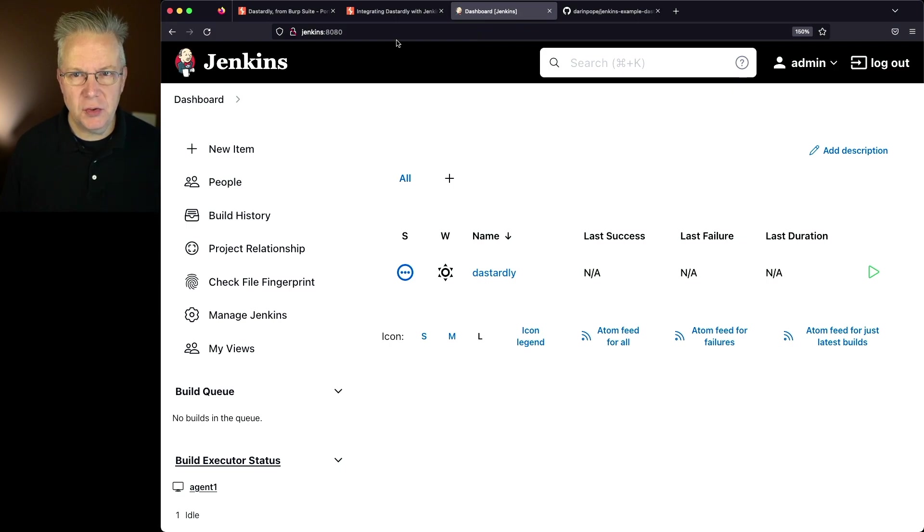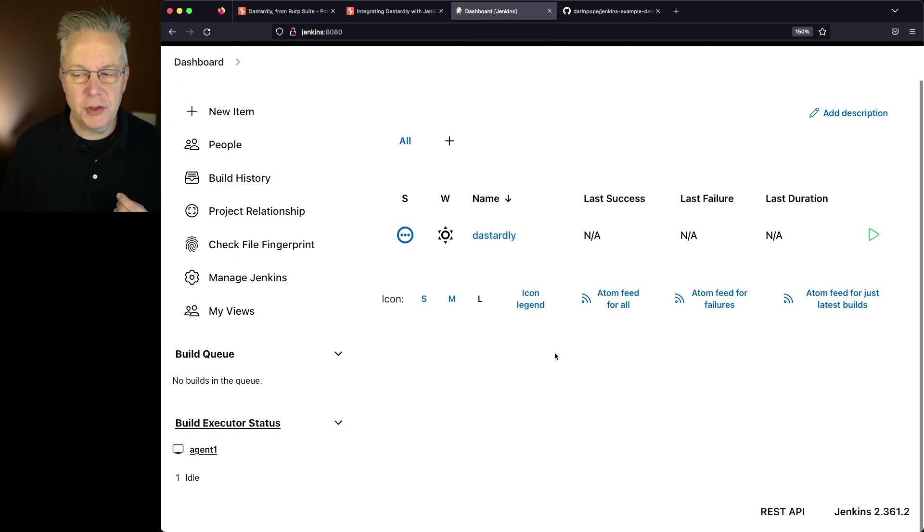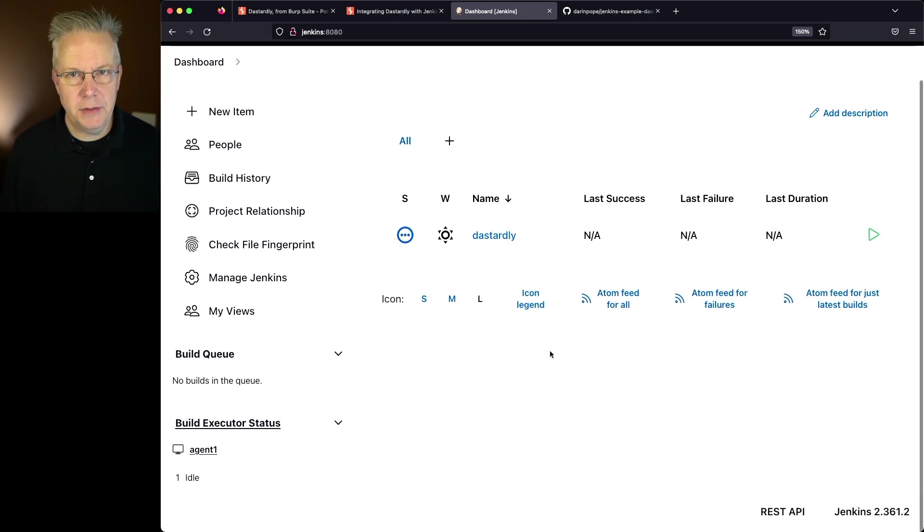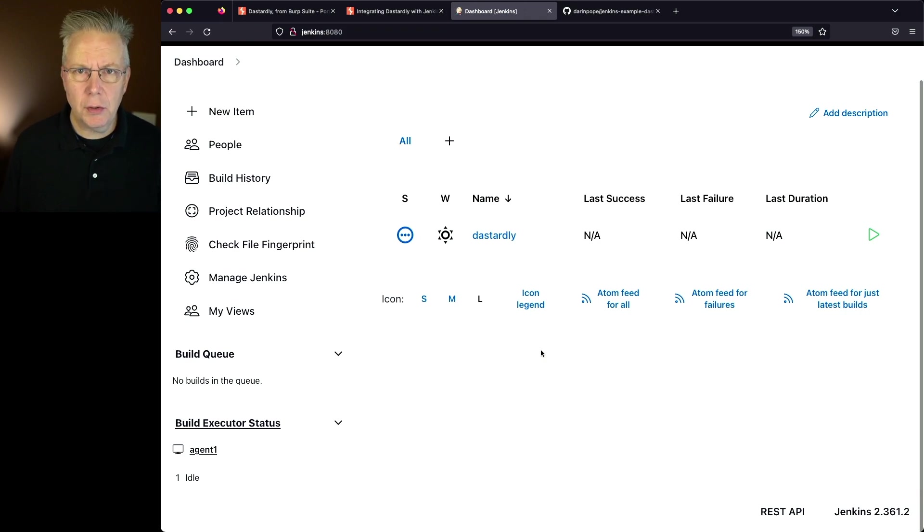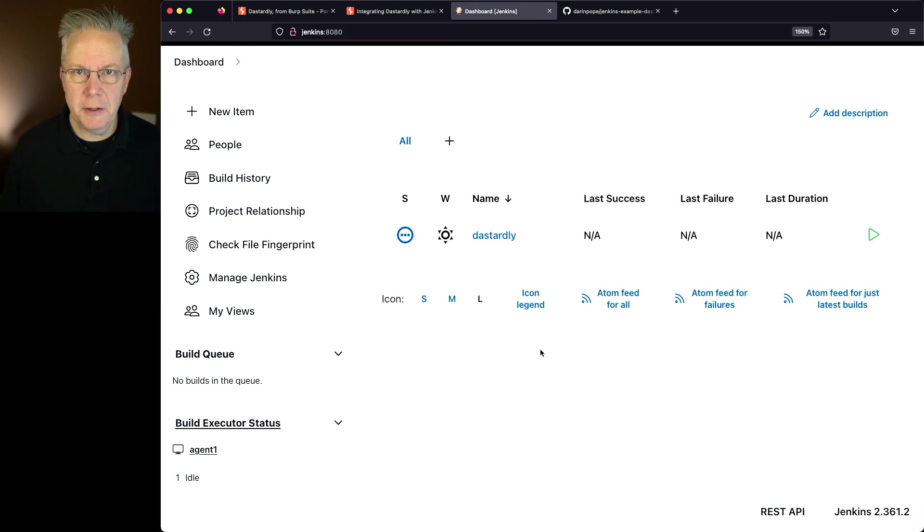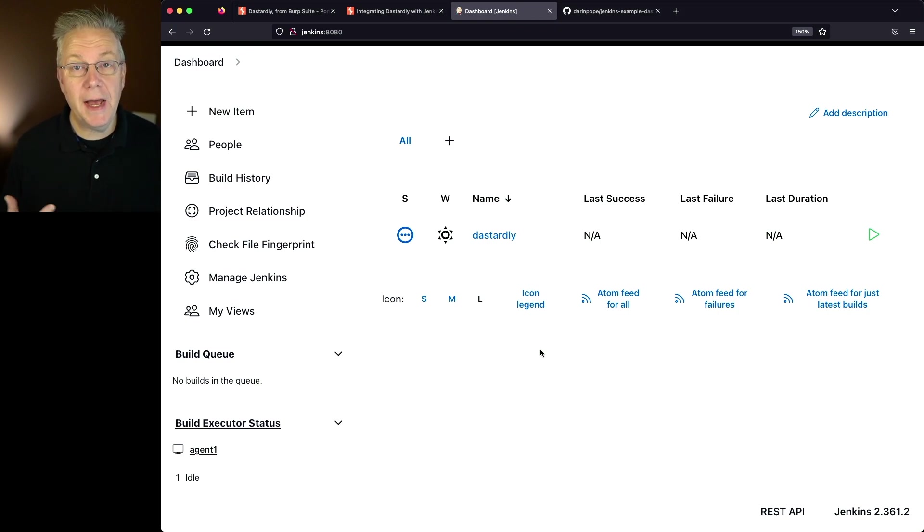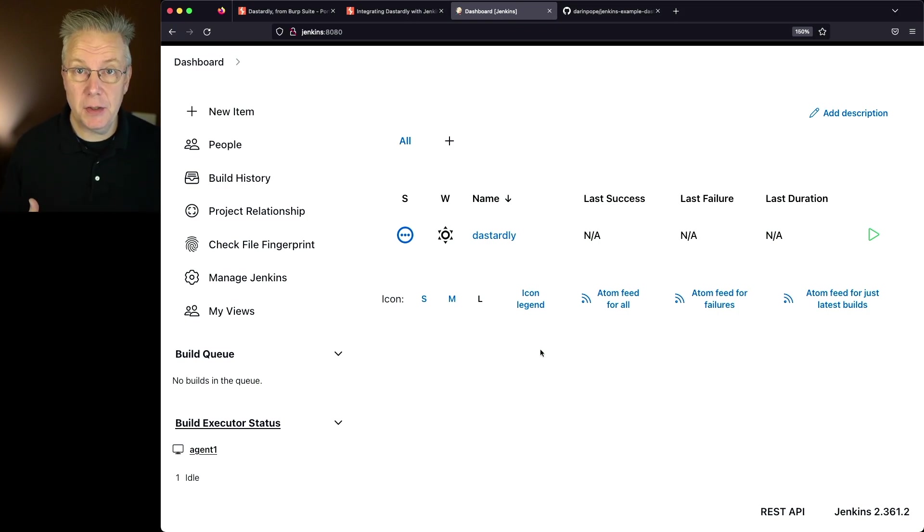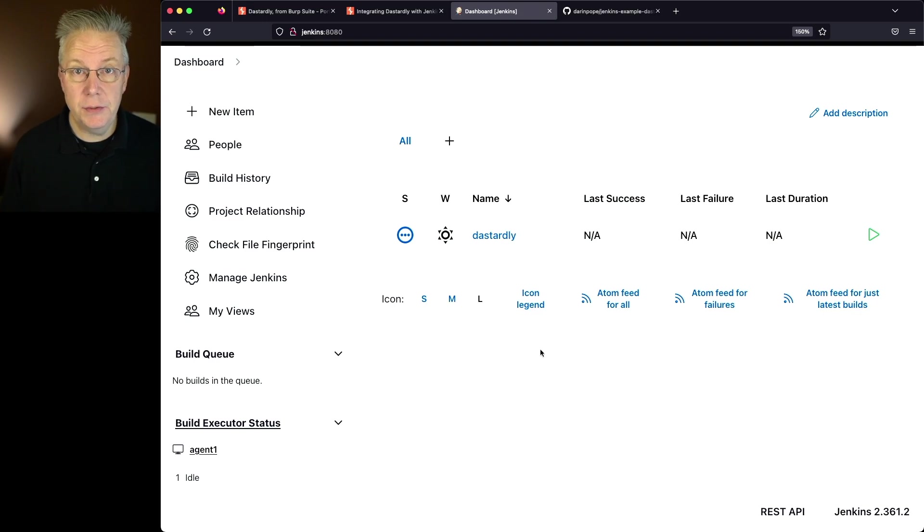I have a Jenkins controller, version 2.361.2. Attached to this controller I have an agent that has Docker installed on it. In order to run Dastardly you have to have a container runtime installed and in this case I'm going to use Docker.